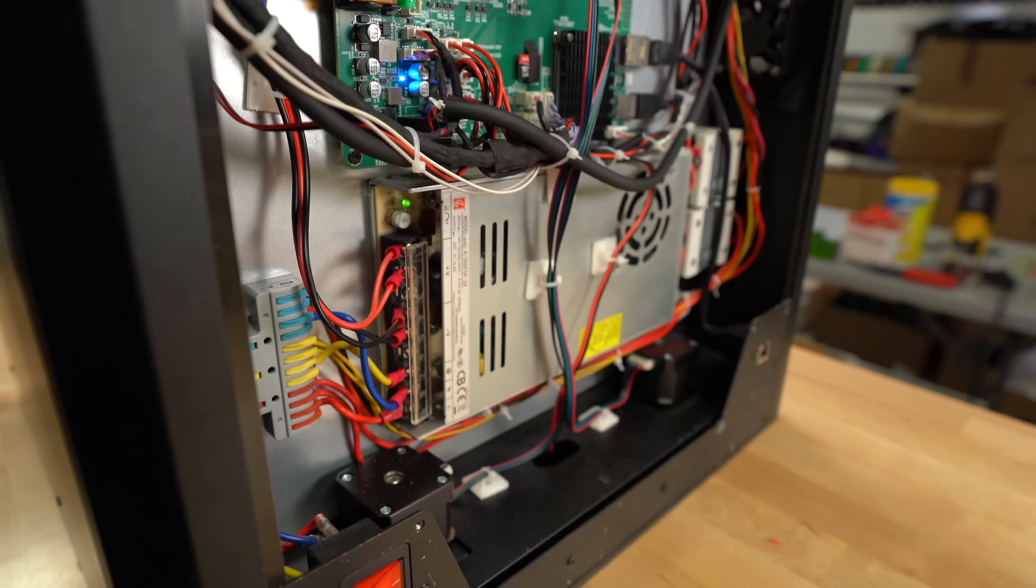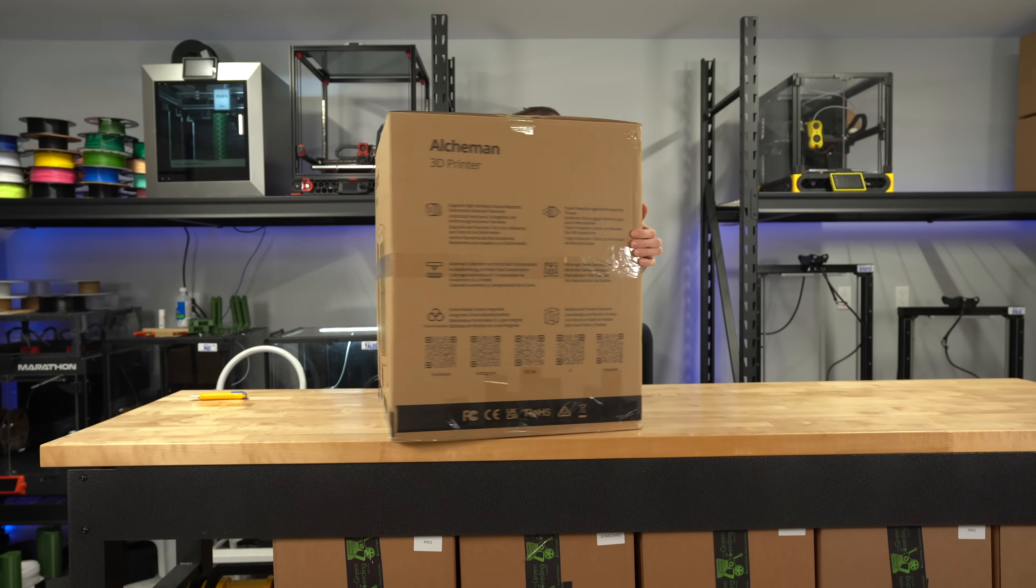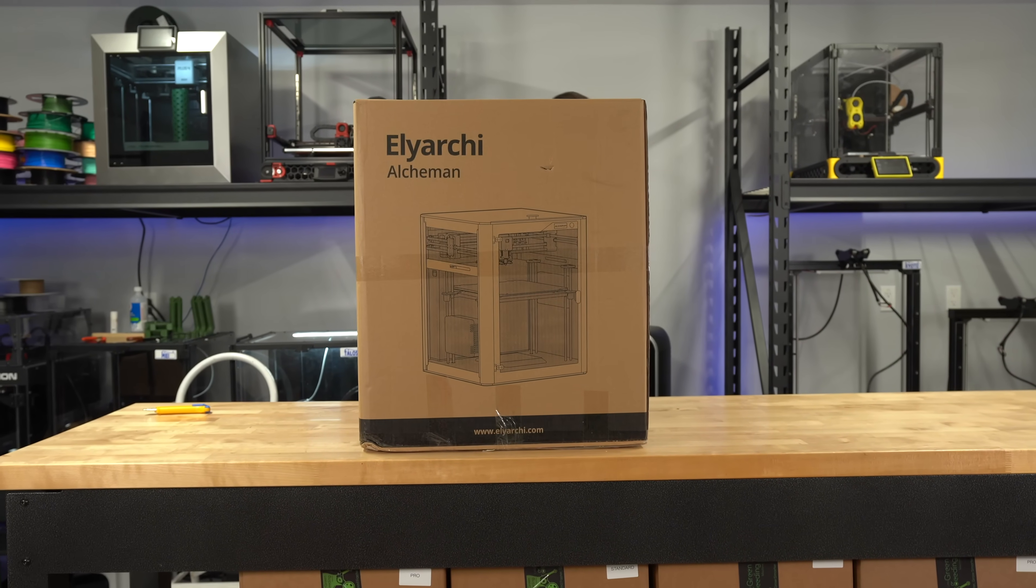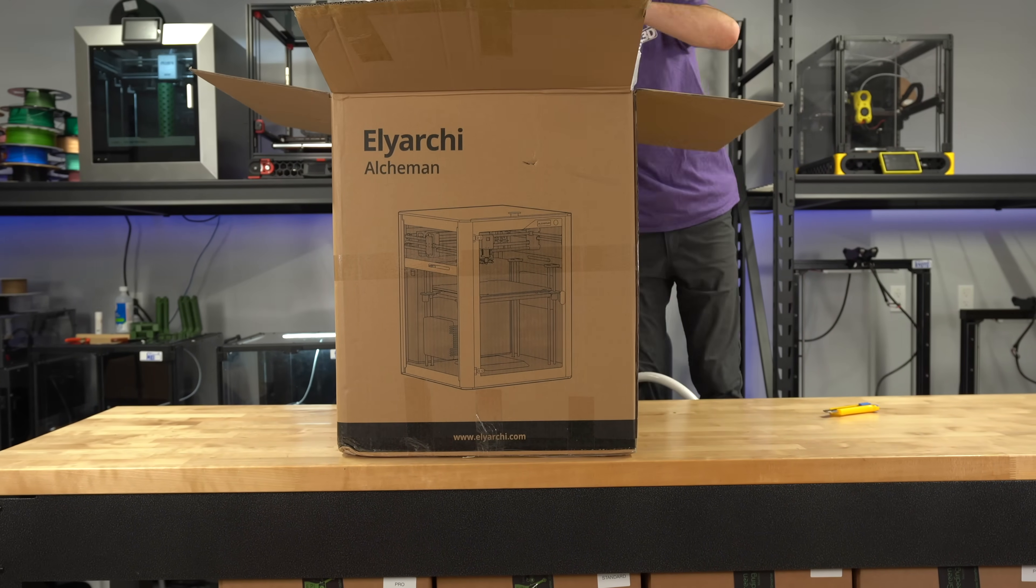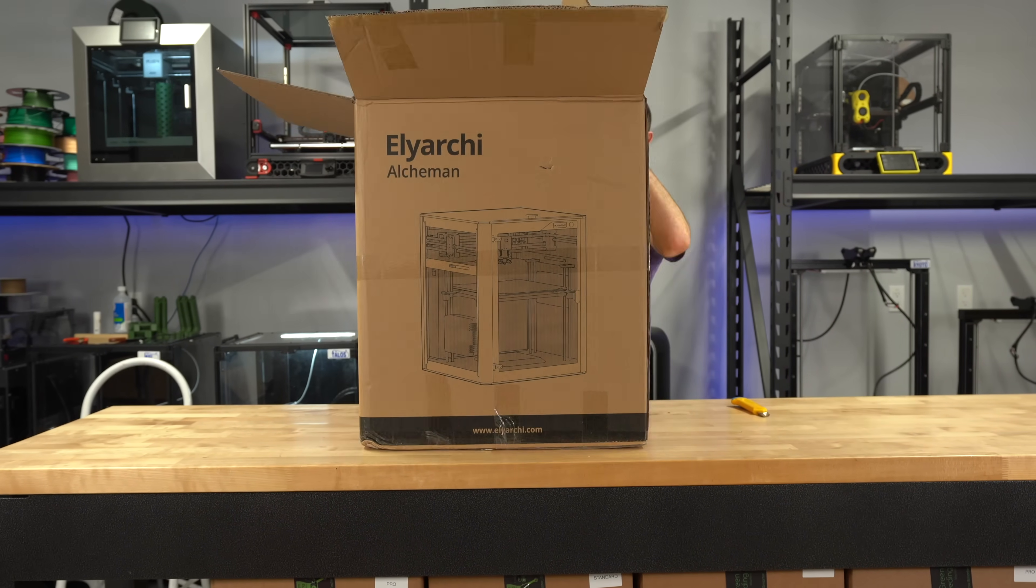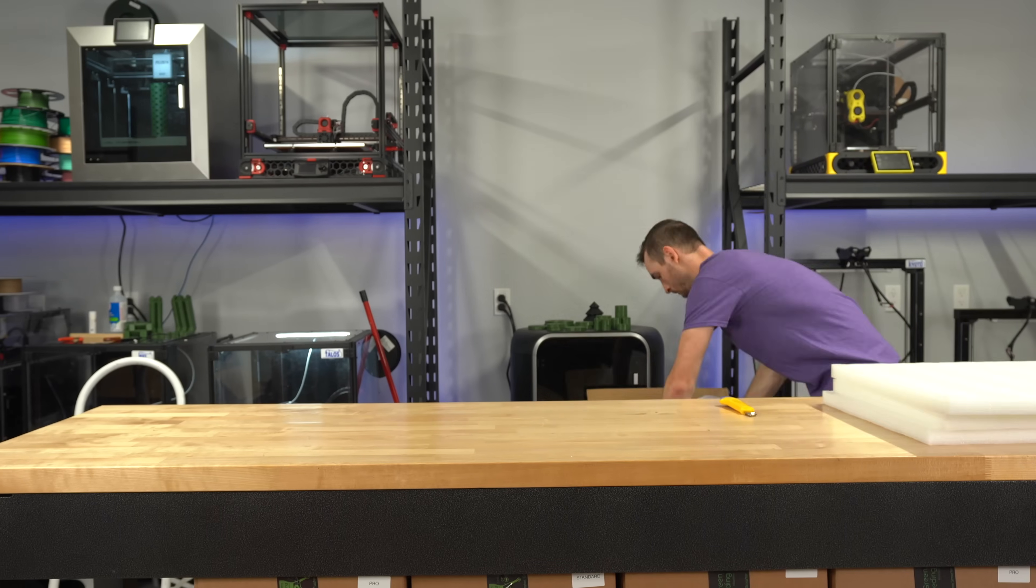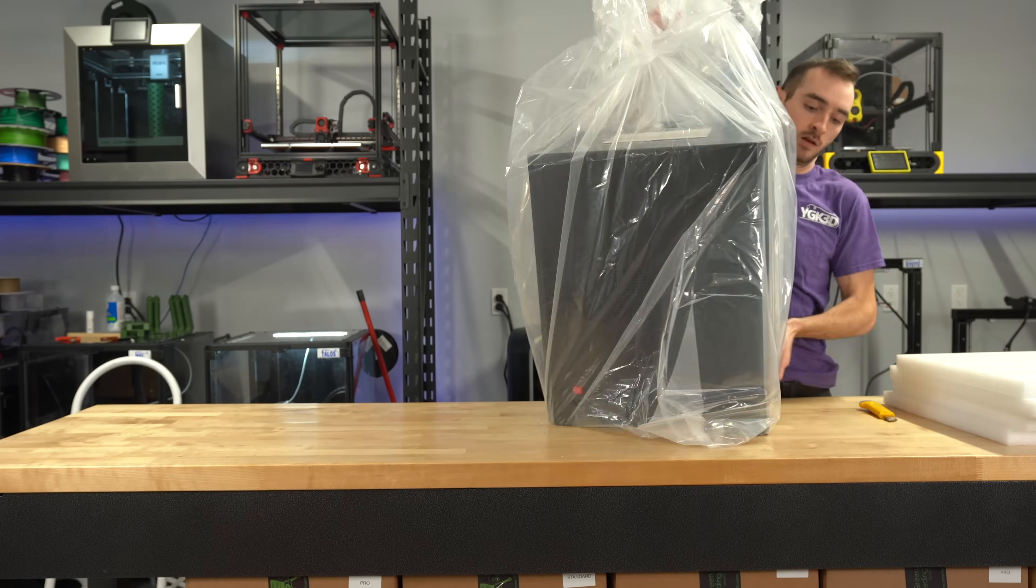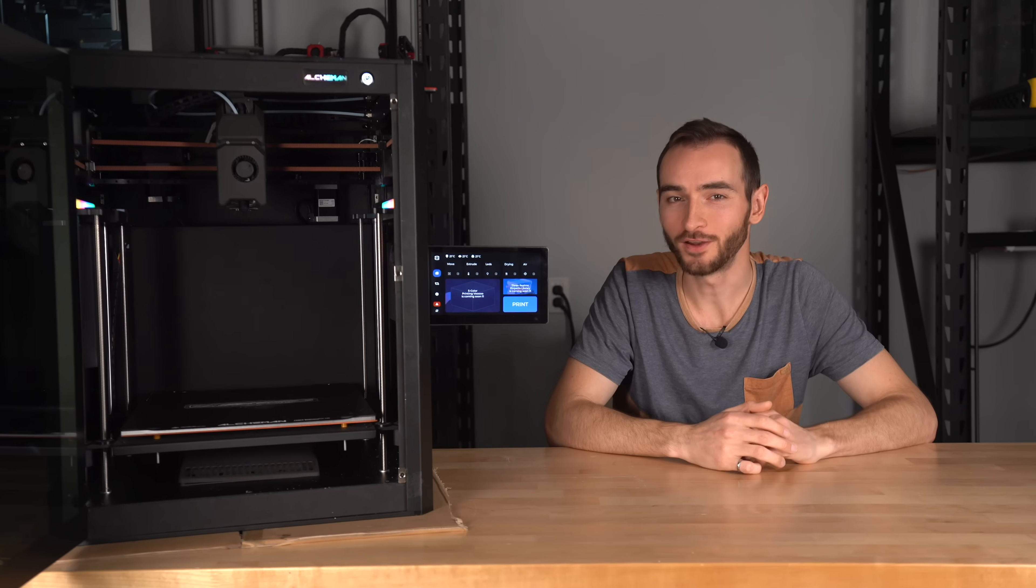So I think you'll agree that there's some meaningful changes here. The printer in this form had potential, but it was rough around the edges. If they're able to implement all of these changes and deliver at the promised price, it will be a real contender. But even if they're able to pull it off, is a 90 degree chamber even enough to print peak?